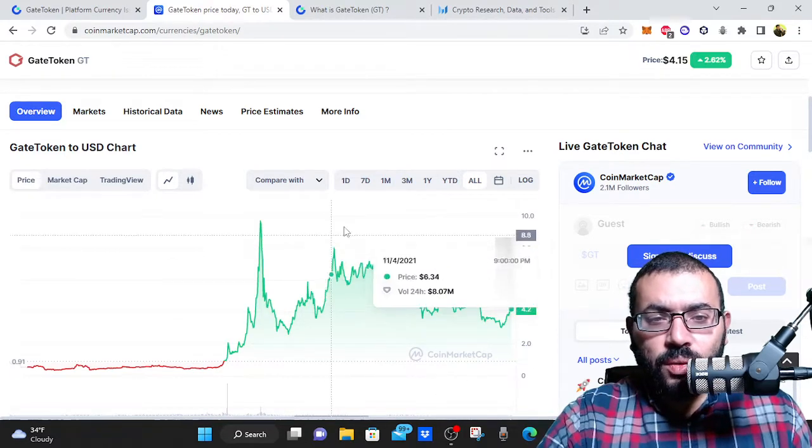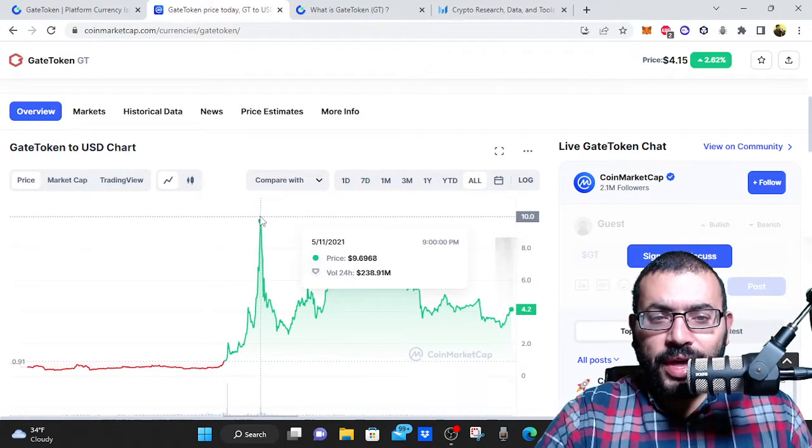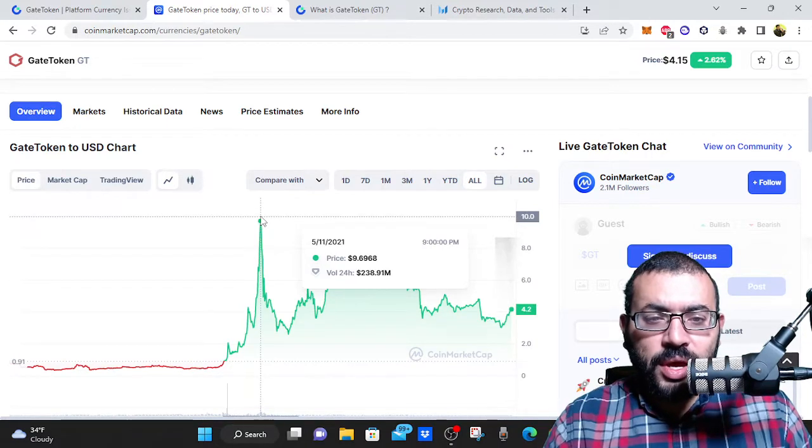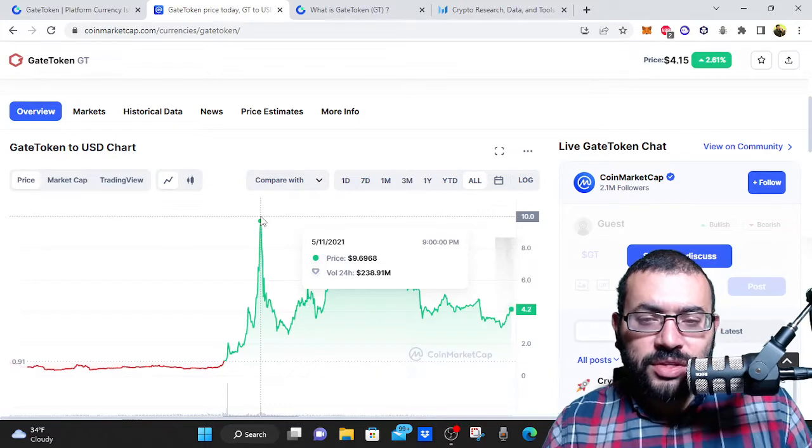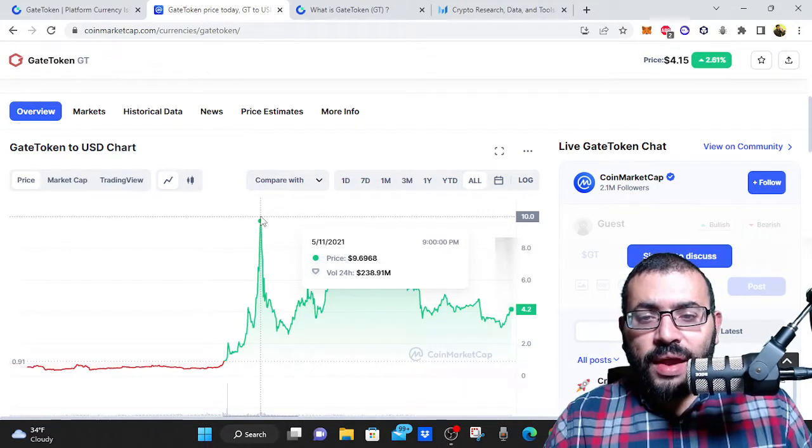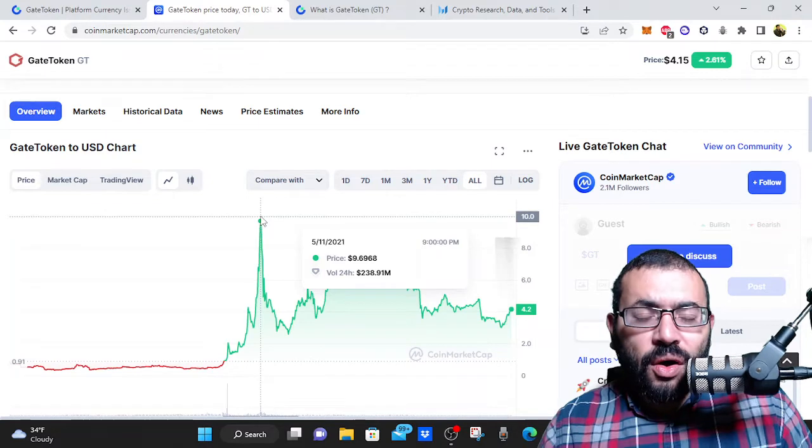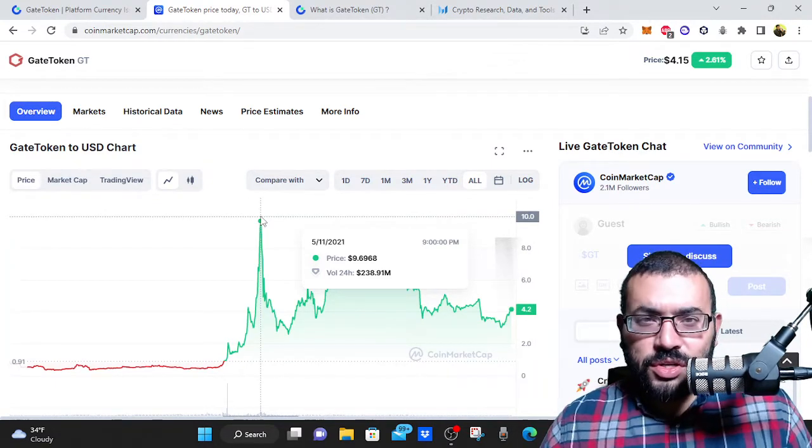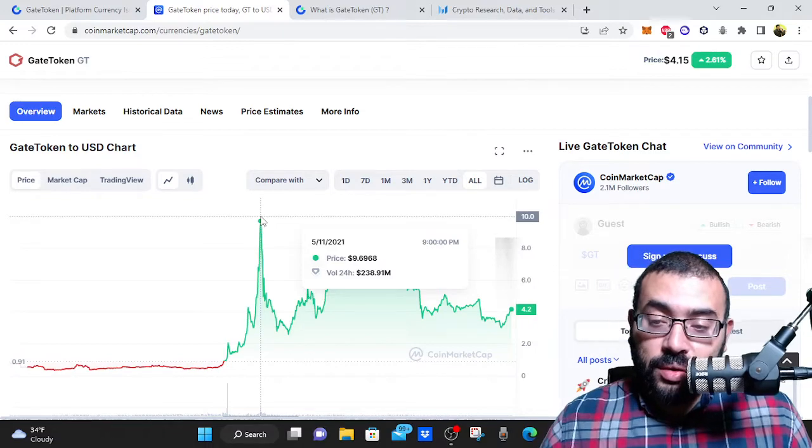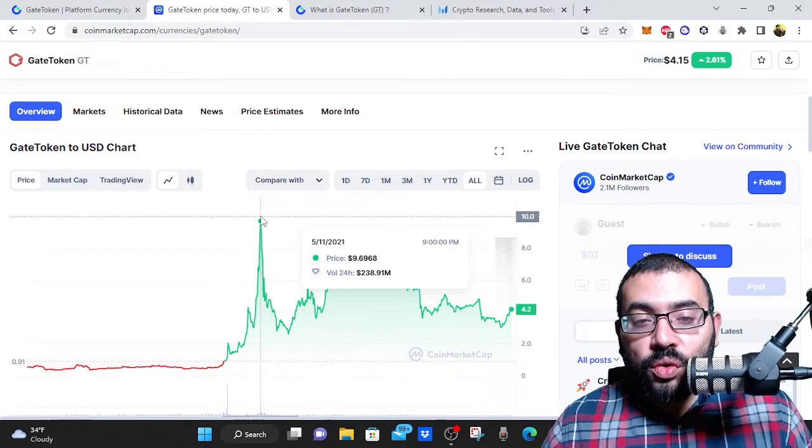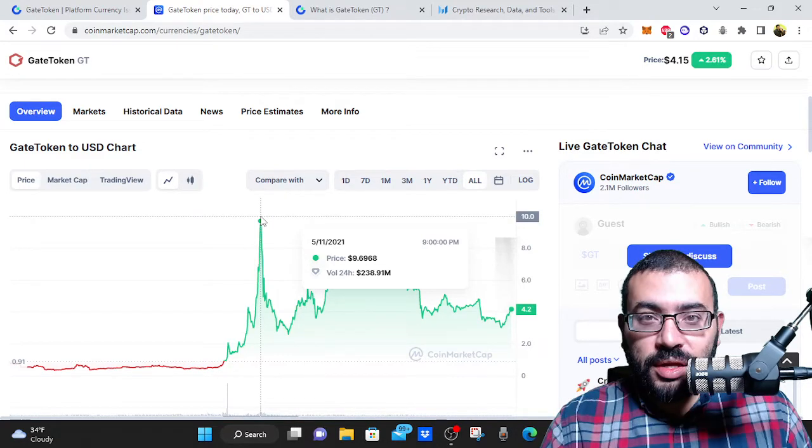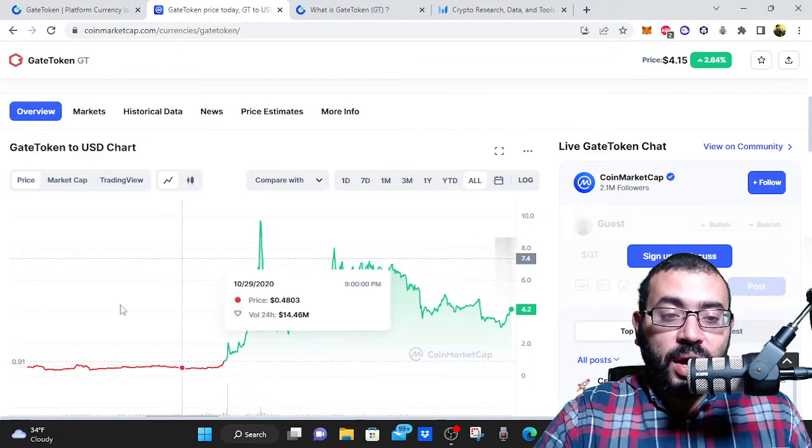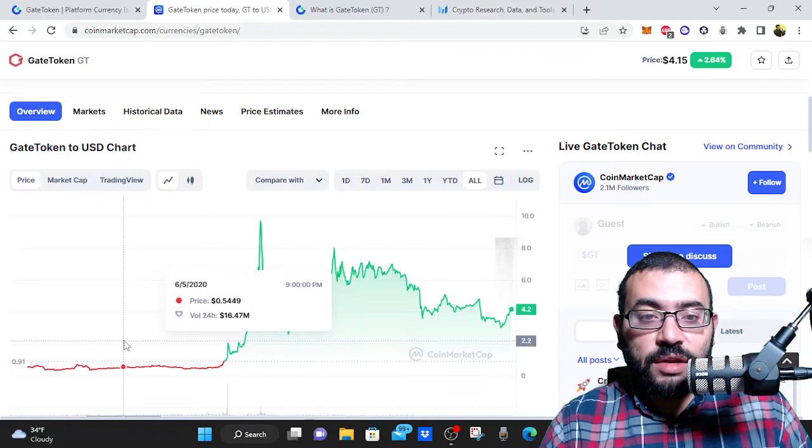But then if you look at how far it is down from its blow off top in May of 2021, it's only down about 60% as of the making of this video. And I think a lot of that has to do, not all of it, but some of it has to do with the fact that people are just kind of scrambling in January of 2023 for where can I hold my crypto, where's a reliable place, and they're going to Gate IO. If you bought GT before then you did very well.